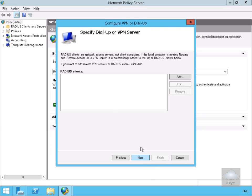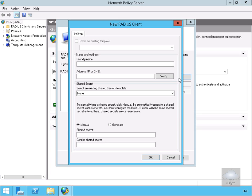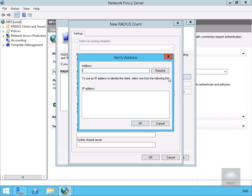On our RADIUS clients we'll select add. We want to fill out the table to specify our RADIUS client. For our friendly name we're going to go for lon-rtr. We'll select verify. We want to type in lon-rtr again and then resolve. It's come back with the IP address of this machine so we'll select OK.